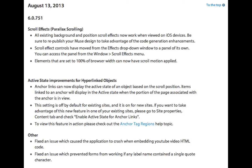Elements set to 100% page width — where a box fills the entire browser even as the window is resized — previously could not have scroll motion effects applied; it would be grayed out. They fixed that. You can now apply scroll motion to objects that are 100% browser width.